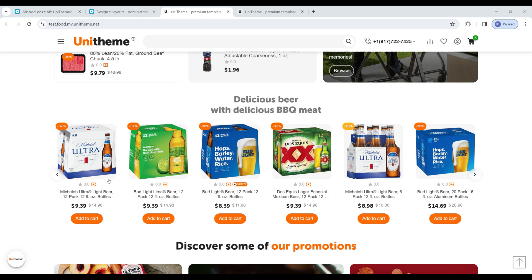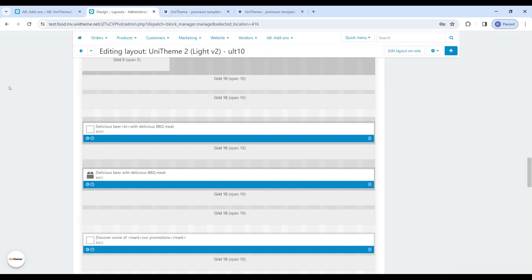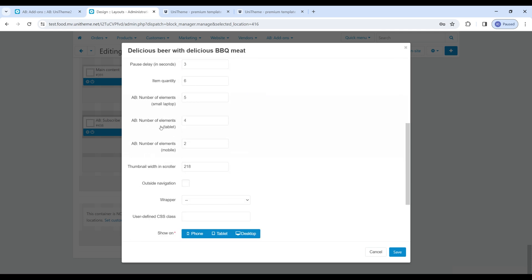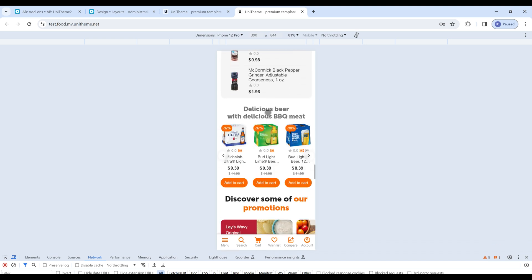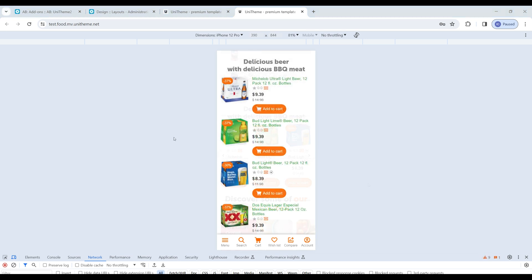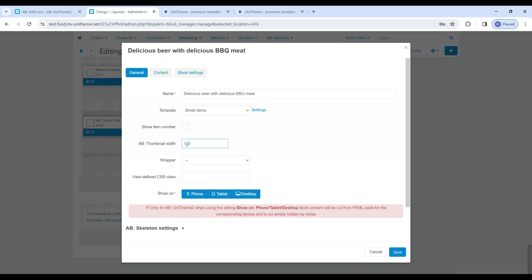Also now in the scroller product block template it's possible to specify the number of products displayed on different devices thanks to new settings: number of elements for a small laptop, for tablet and for mobile. Let's set three for mobile for example and look at the result. In the small items product list template we have added a new block setting, icon width, which allows you to set the size of the product icon in the list. Let's set for example 150 pixels and look at the results.